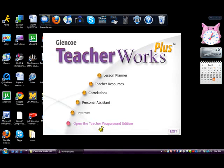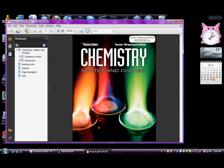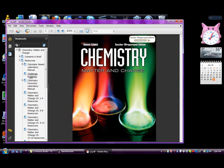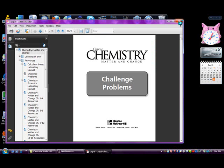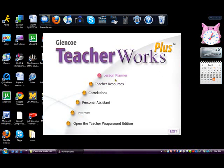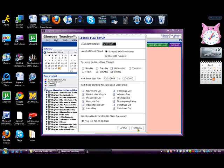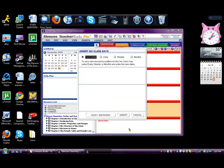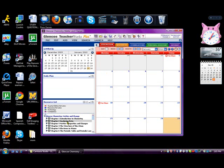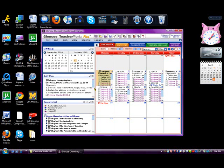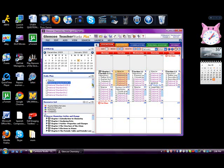If I go to Open Teacher Wraparound Edition, there's my Chemistry Matter and Change — the disk I copied to my ISO drive — and you'll notice it works now. I can go to any of the resources and bring it up. I can also click out and go into the lesson planner. And there we go — we're in the lesson plans, and all of this is running off the virtual drive without the disk in the disk drive.